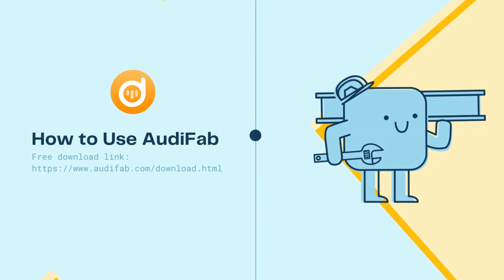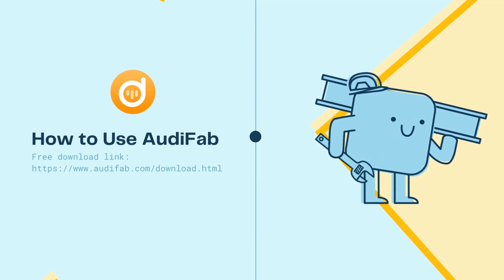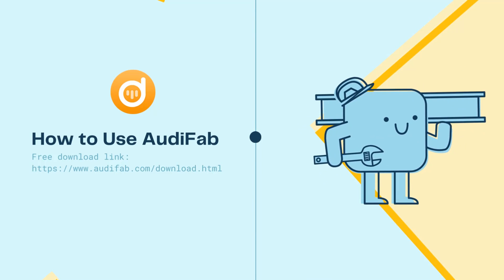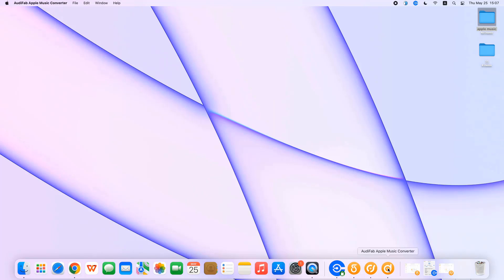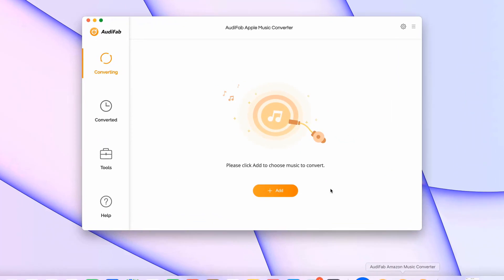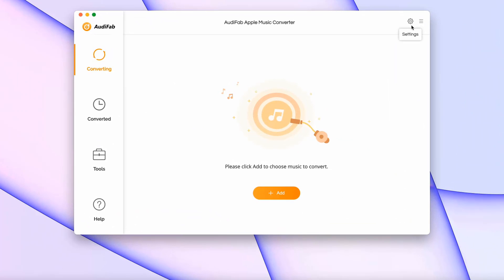After the installation is complete, open AudiFab. You're greeted with a user-friendly interface. If you have a code, input it on menu and register.